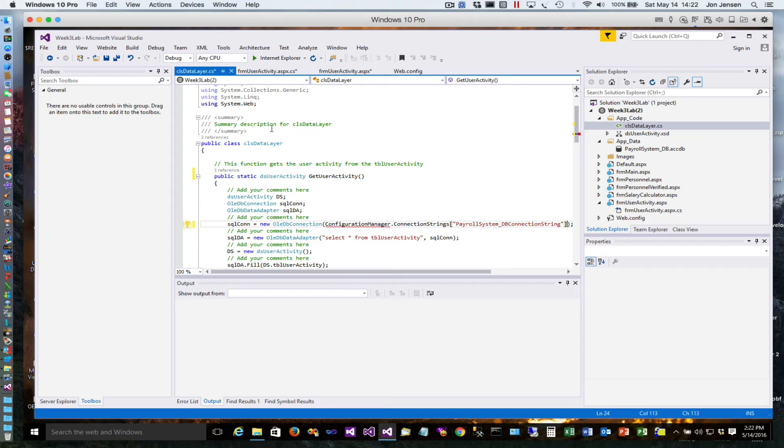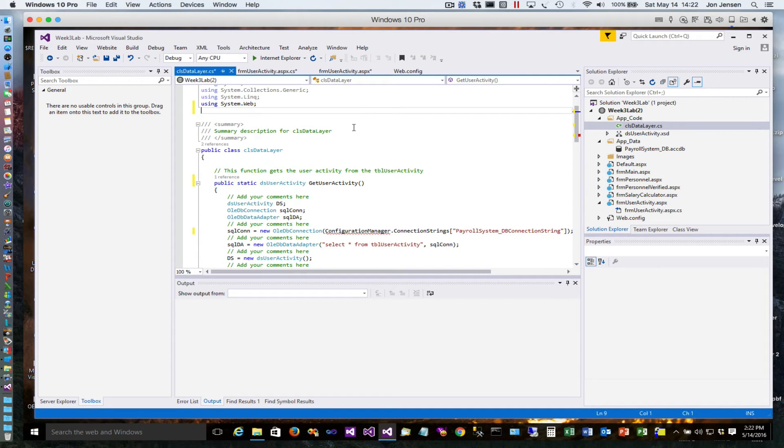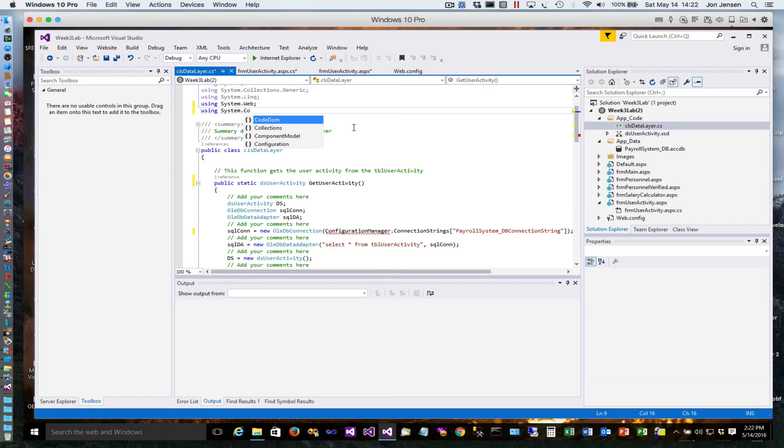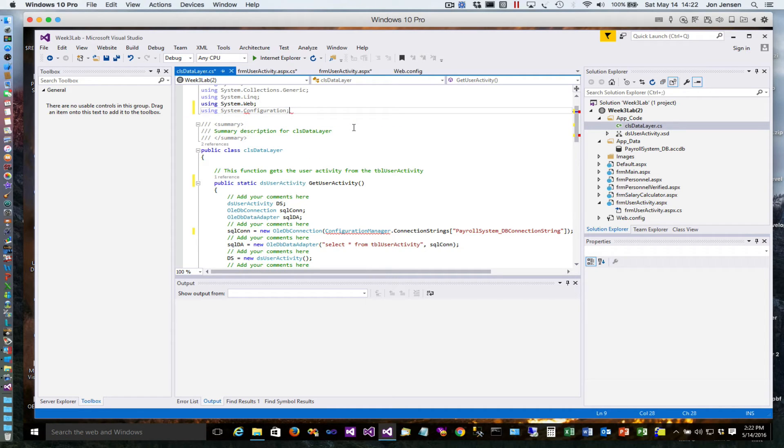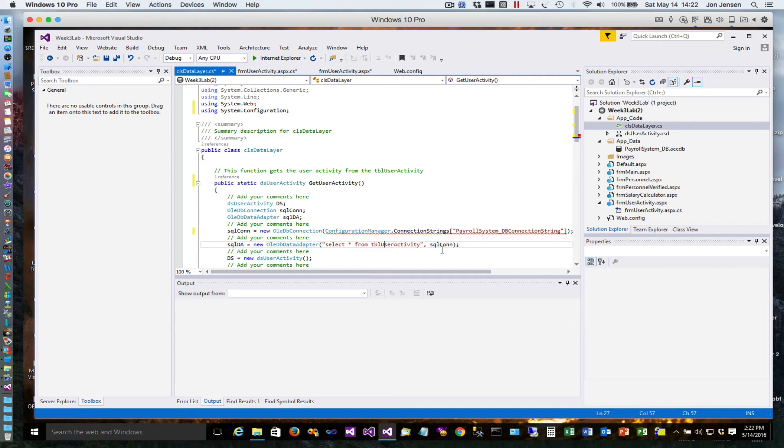One thing we need to do is add a using statement - system.configuration. That allows us to pull in this property.